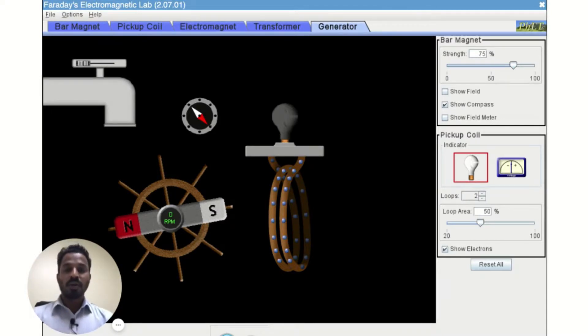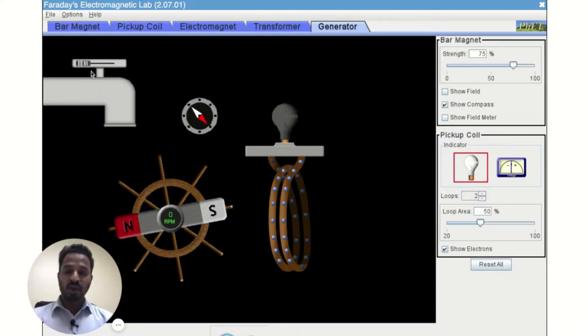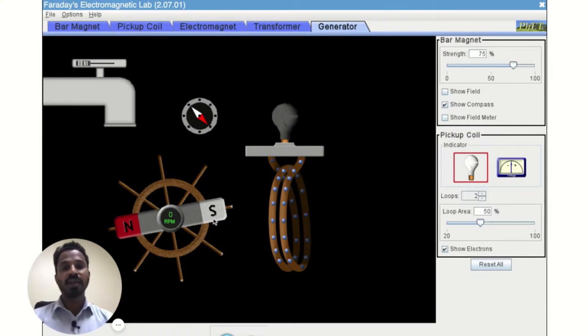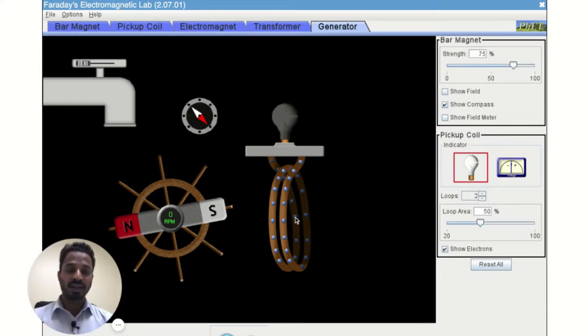So when we stop supplying the energy, whatever energy we have supplied to this bar magnet, it will be converted into electrical energy. And once that is converted,